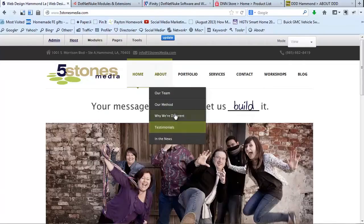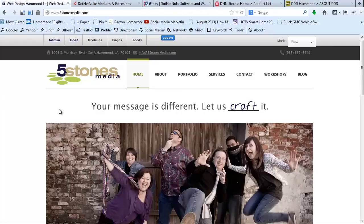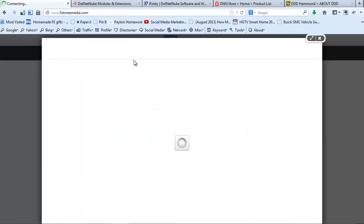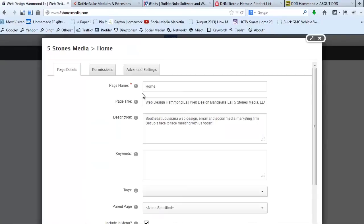What we're looking at here is the Five Stones Media website. It is a .NET Nuke website built in .NET Nuke version 7 — one of the earlier versions of 7. We will be updating because they just released 7.1, which has some nice features when it comes to search engine optimization. This is the home page. If you go to Pages and then Page Settings, you will see here where you add your title tags and your meta description.